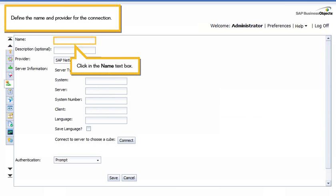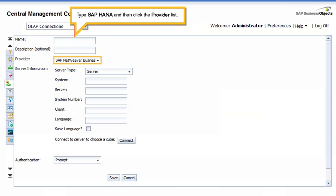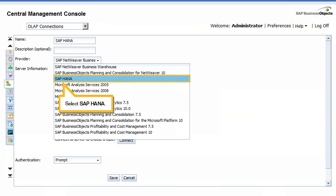Define a name and provider for the connection. Click in the Name text box. Type SAP HANA, and then click the Provider list. Select SAP HANA.